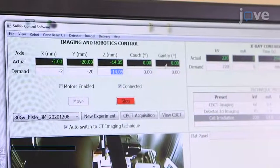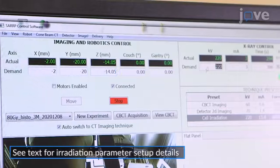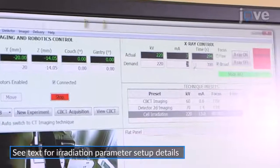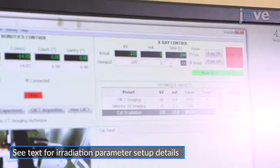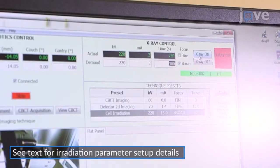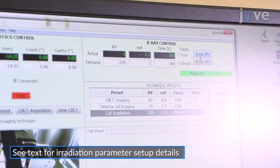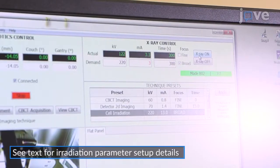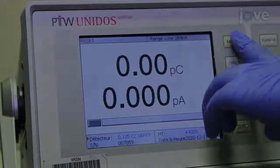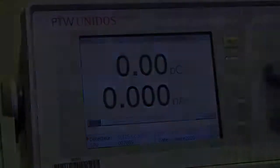Confirm that all of the irradiation parameters have been appropriately set, and pre-irradiate the ionization chamber for five minutes. Then zero the electrometer and obtain...